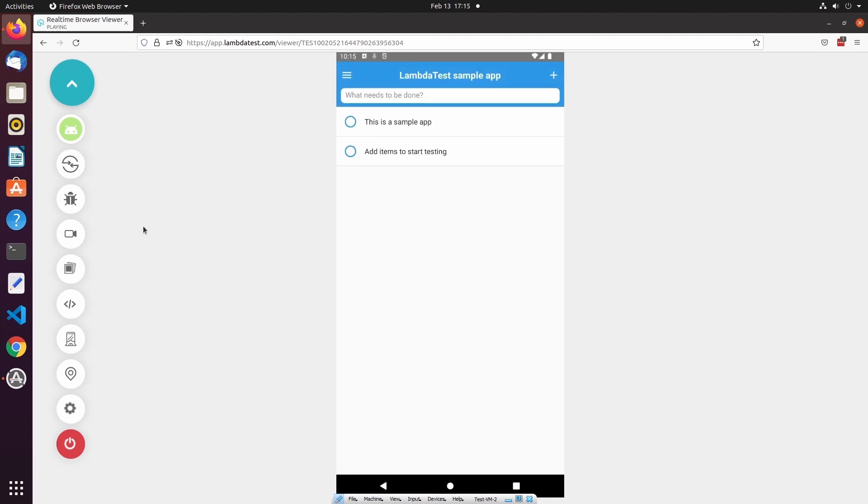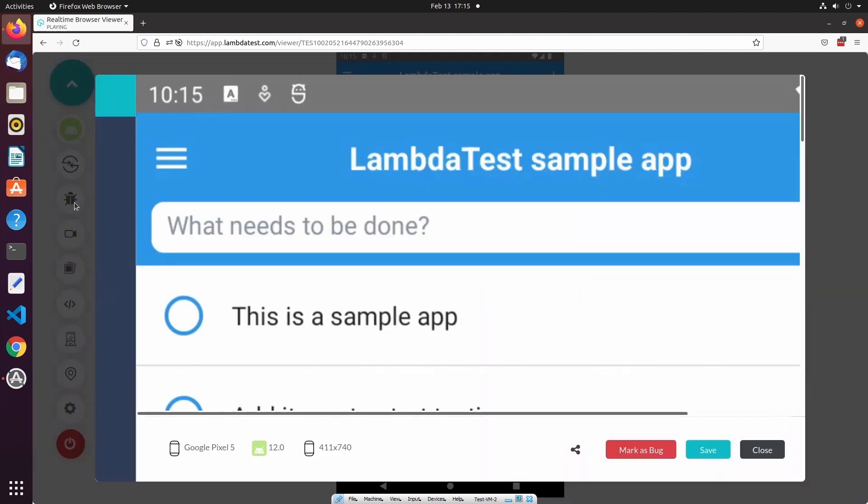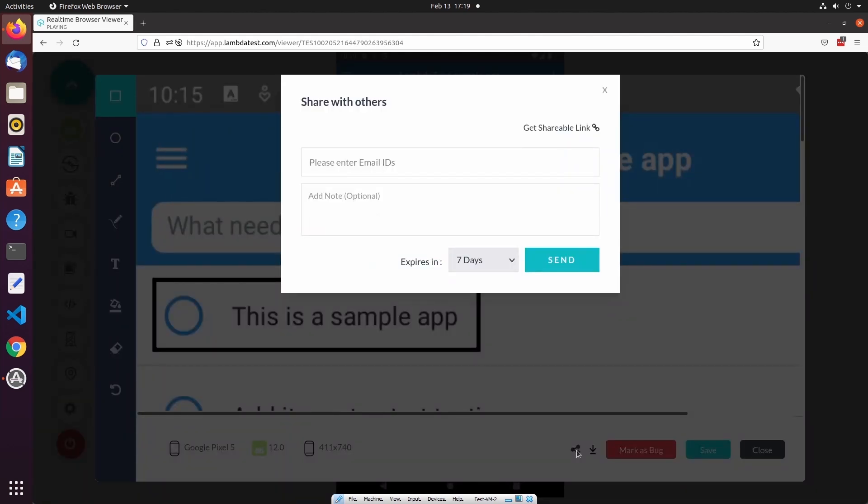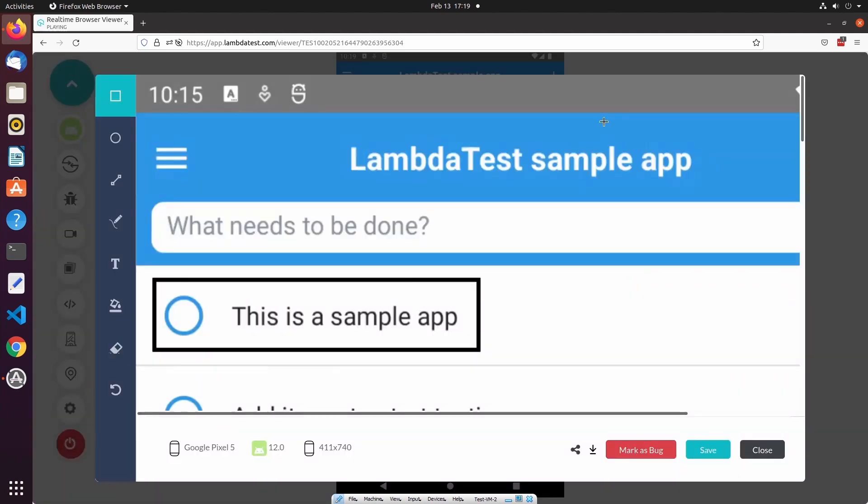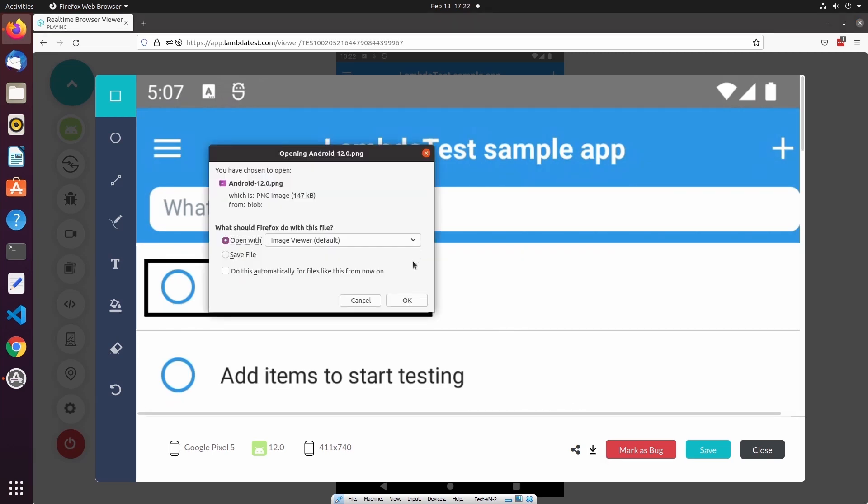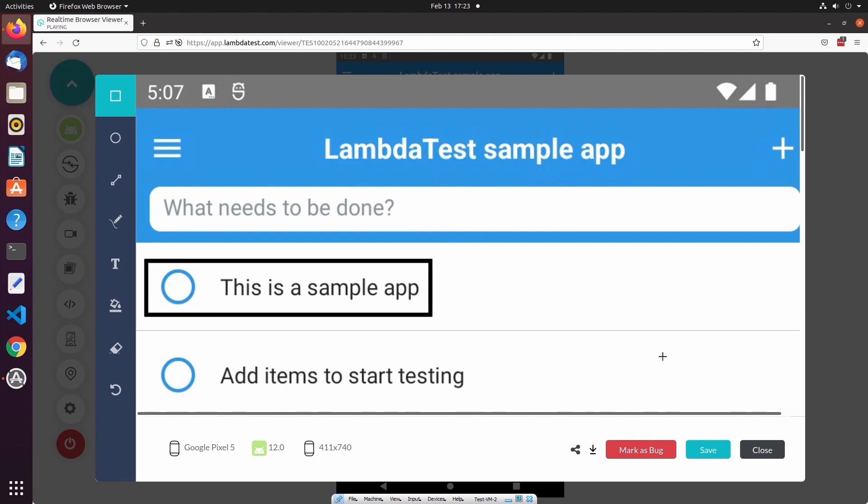If I identify a bug while performing manual testing, I can select the Mark as Bug button. This will allow me to create a new screenshot of the device and a new issue. Using the options on the left-hand side menu, I can actually annotate the screenshot to highlight where the bugs are located. After adding the desired annotations, I can share the screenshot to specified email addresses or via a shareable link. I can also download the screenshot to my local machine, or save this screenshot, which will make it accessible after the test session has ended via the test logs.